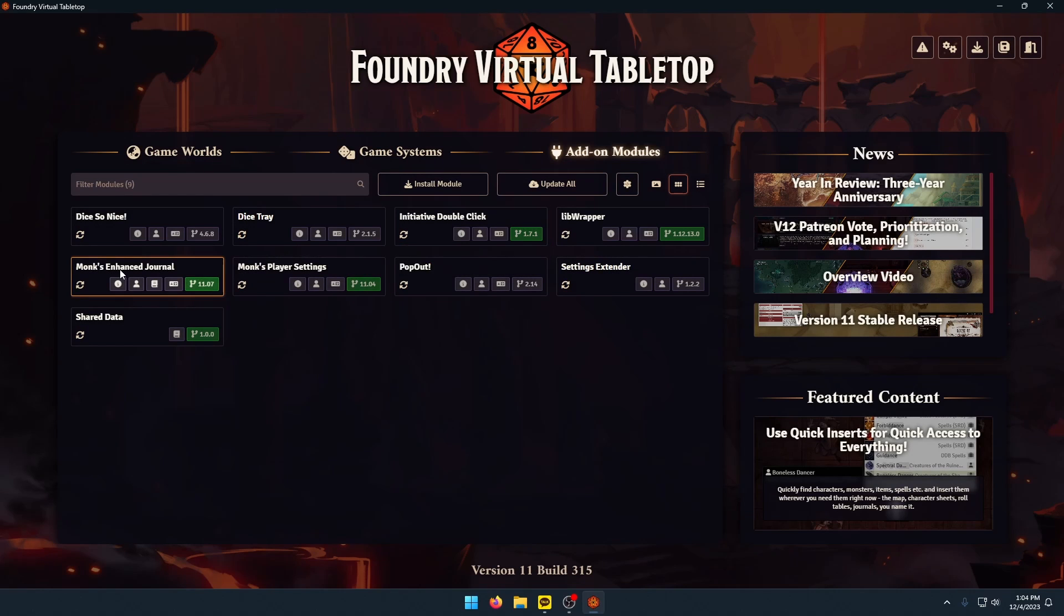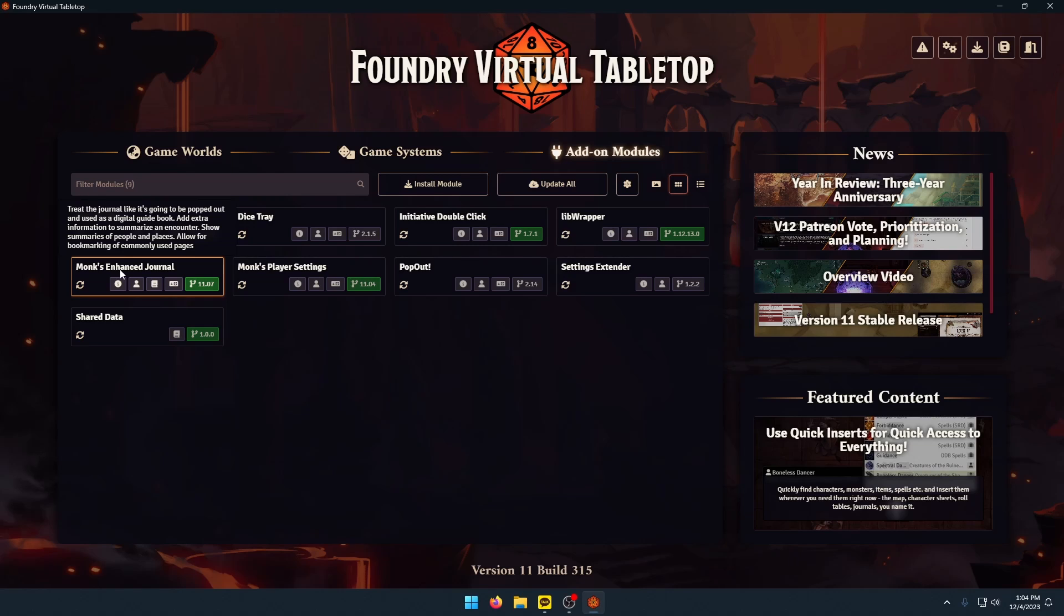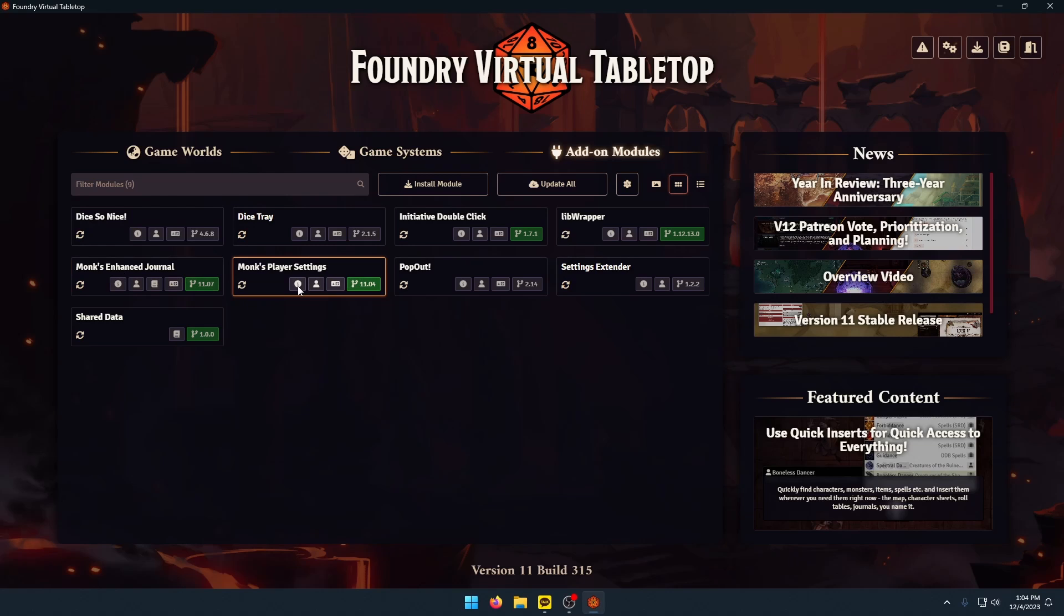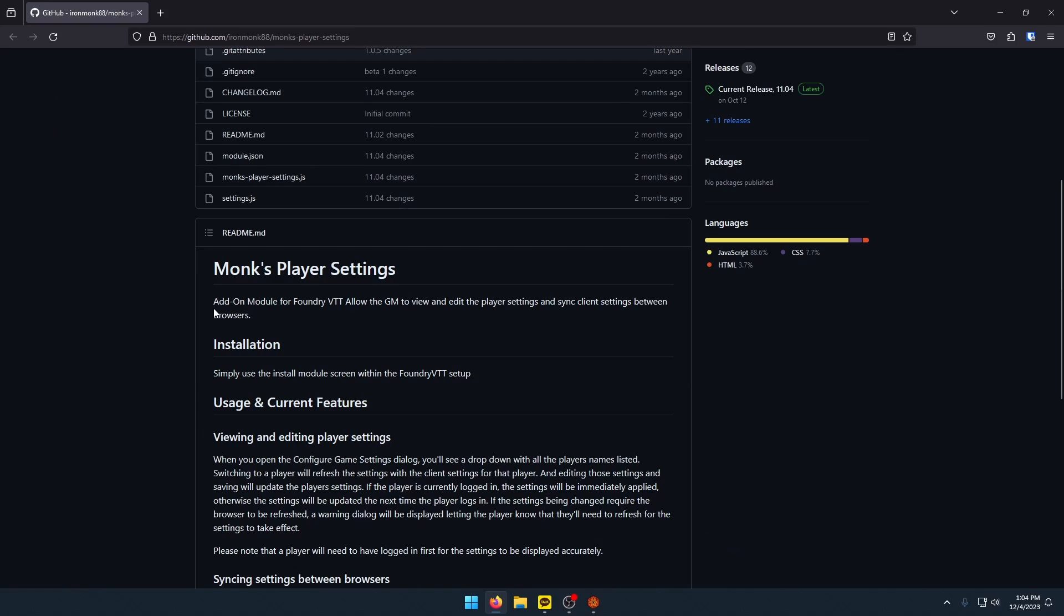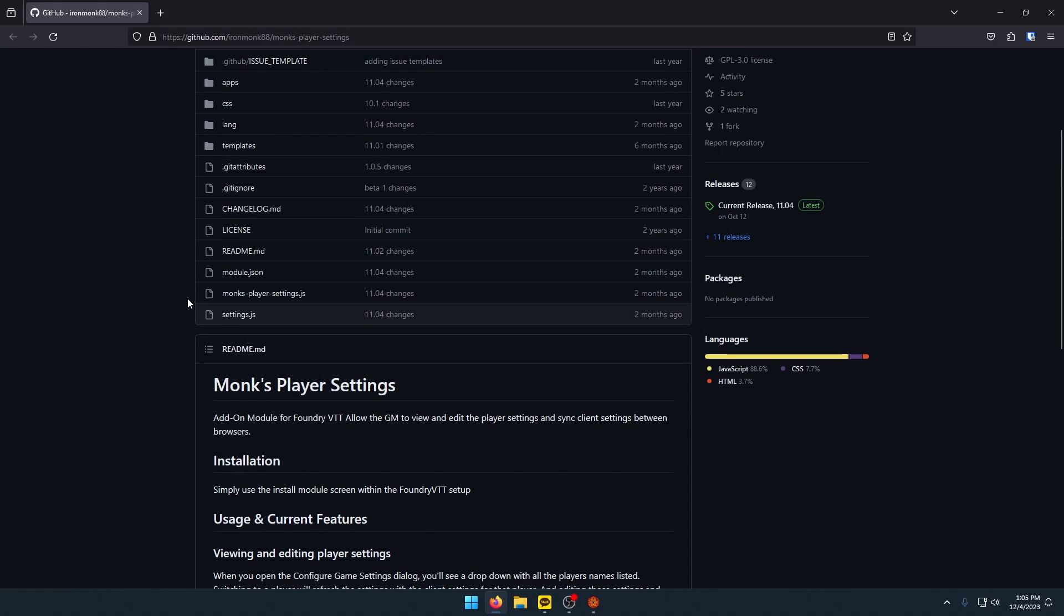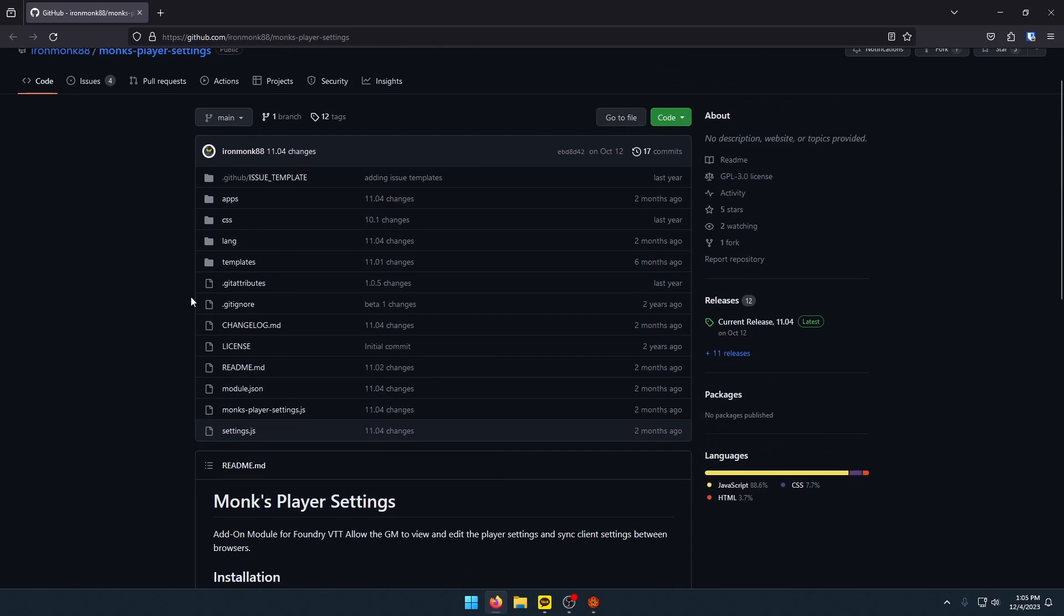Monks Enhanced Journals is a rework of the Journals tab and the way journals work. I find this to be really useful. I have not fully decided on using this add-on instead of something else, but I'm playing with it for now and for now I like it. Monks Player Settings is extremely useful because it lets you as the GM edit your player settings, view them and edit them, and then it can also sync your client settings between browsers. So if you play on multiple computers, you can have the same settings spread across those computers.